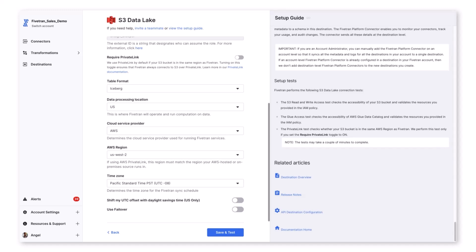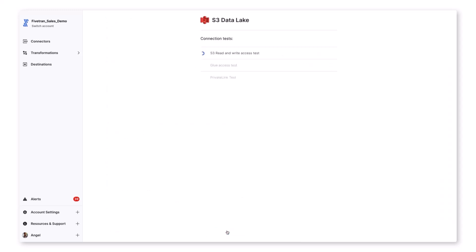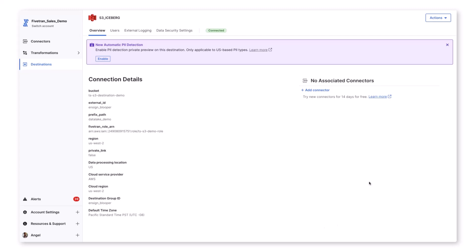As mentioned earlier, all the necessary steps to configure bucket permissions, IAM roles, and trust relationships in AWS are found in our setup guide on the right-hand side. Now we are going to save and test our connector, which will check that we have configured our access and permissions correctly. After successfully confirming everything is set up correctly, we'll add our source connector.